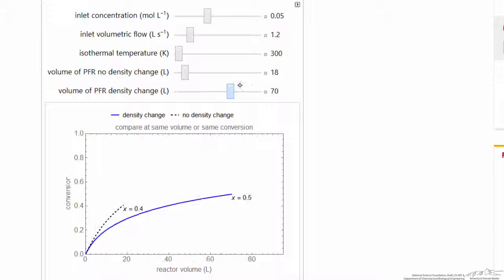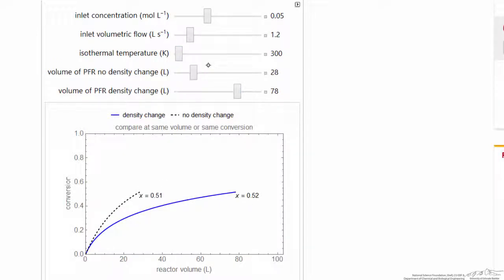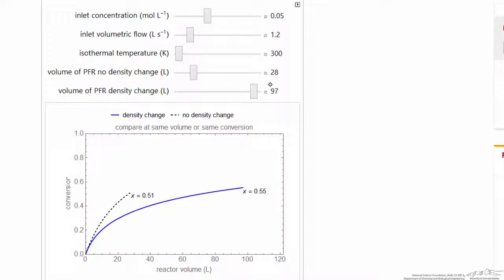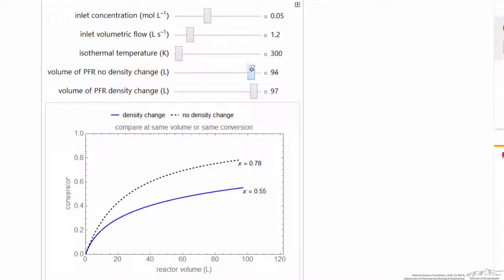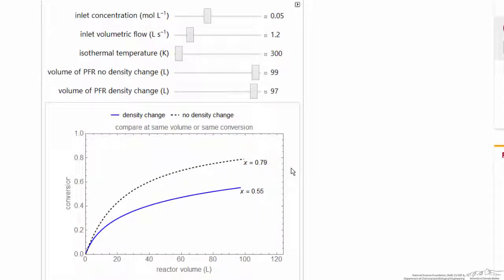As we make the reactor volume bigger, at about the same conversion the difference between the two cases gets even bigger. At the extreme, for approximately the same conversion, we're looking at about 30 versus 100 in terms of volume. This gives us a sense of how important it is to account for density changes when dealing with gas phase reactions in plug flow reactors where there is a mole change.